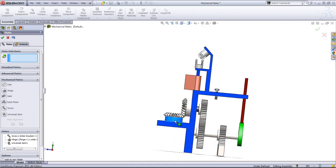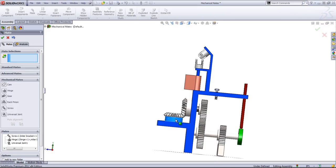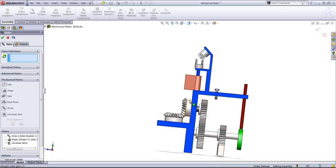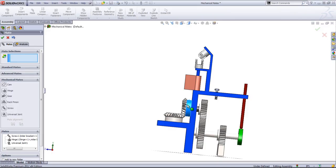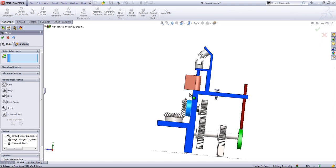So that's how you create all of your mechanical mates. And these can be quite useful for showing motion within an assembly.